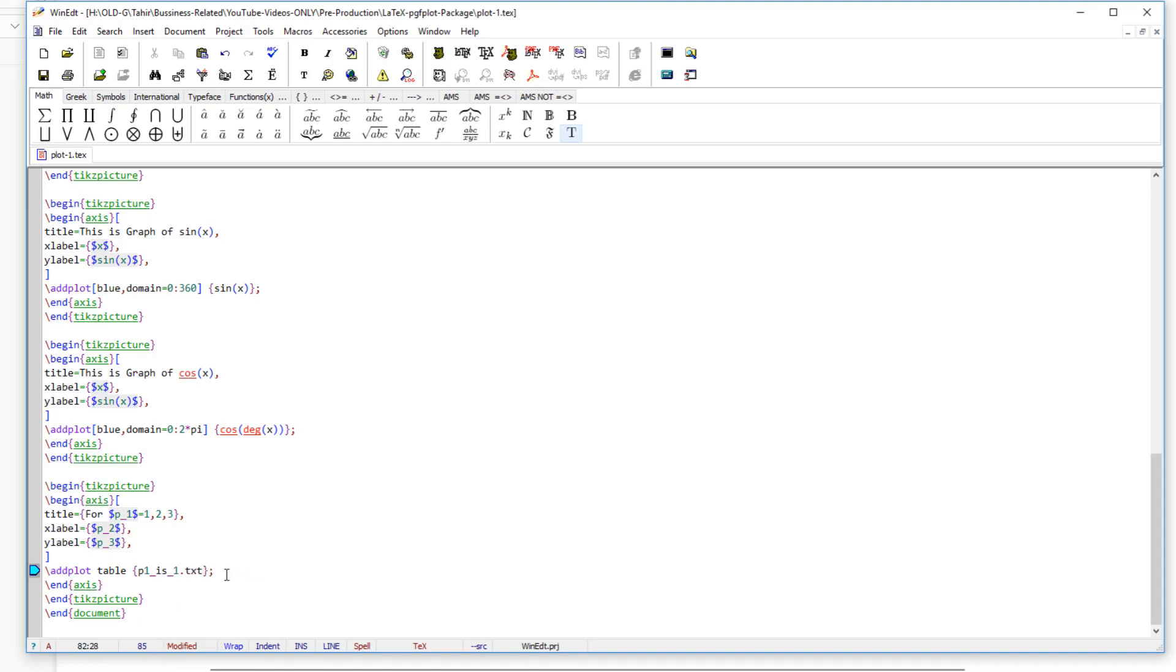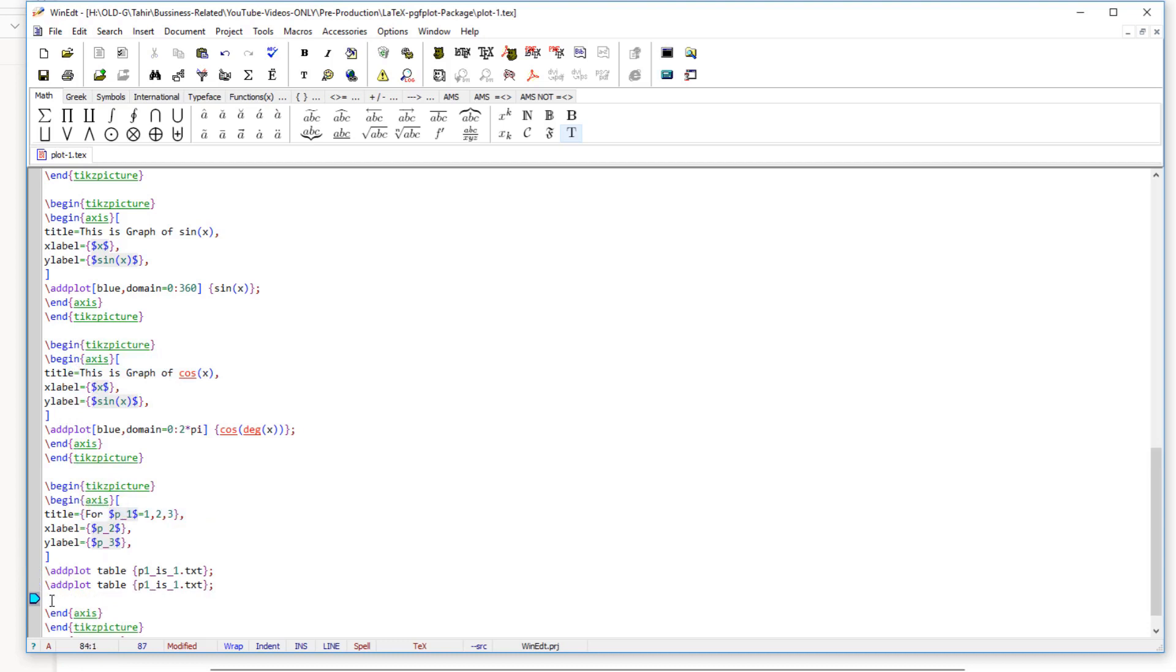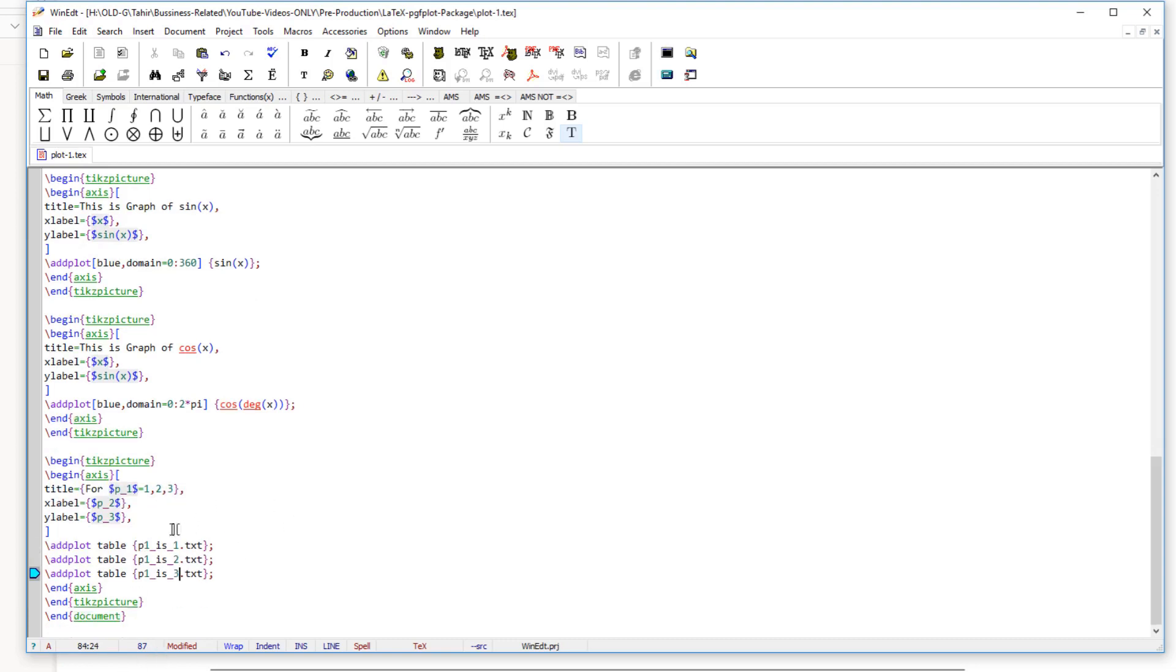And then I can just copy this add plot two more times with p1 is 2, because these are the names of my files. P1 is 1, p1 is 2, and 3. And now I am ready to plot. So it is very simple.